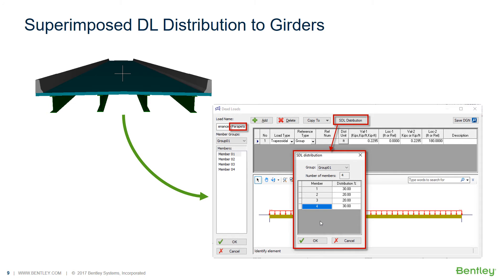Here is what the superimposed dead load tool looks like. We've added a button to the top of the window that allows you to go in and change the distribution per girder according to your state standards.